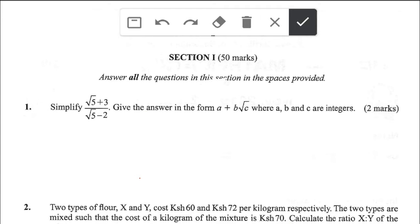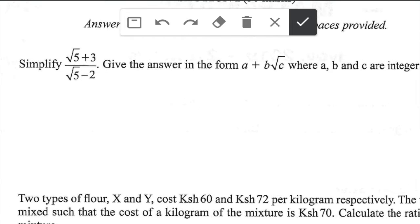We shall start solving section 1 with question number 1: simplify (root 5 plus 3) over (root 5 minus 2), giving the answer in the form a plus b root c, where a, b, and c are integers. This is a Form 3 topic from sets, and it requires us to do what's called multiplying by the conjugate. Since the denominator is root 5 minus 2, we multiply numerator and denominator by root 5 plus 2.